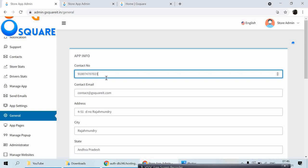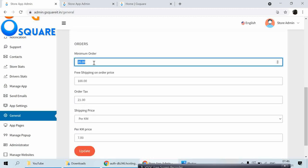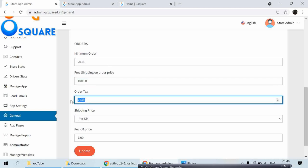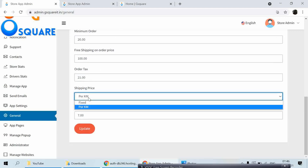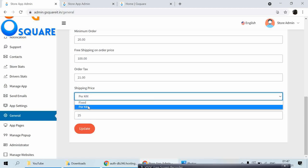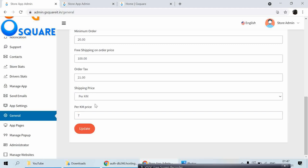In General settings you can manage admin personal information, contact, address, and state. Minimum order amount: customers must purchase above 20 rupees. Free shipping threshold: orders above 100 rupees get free shipping. Order tax is 21%. For delivery charge, you can choose between fixed (e.g., 25 rupees flat) or dynamic per-kilometer pricing — based on Google Maps coordinates it calculates the rate, e.g., 7 rupees per km. Click Update to save.